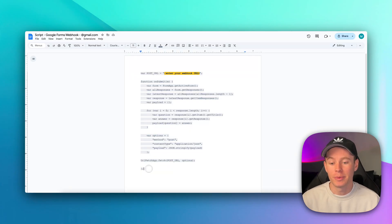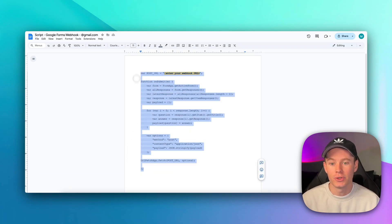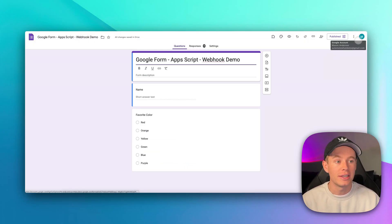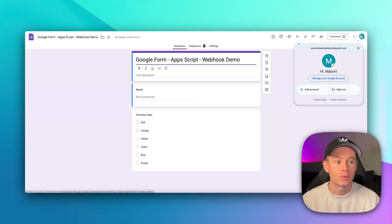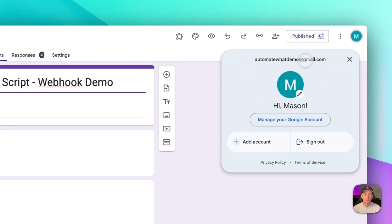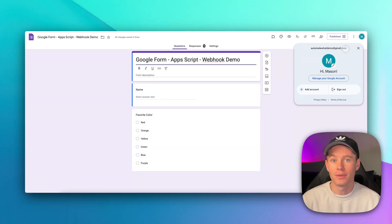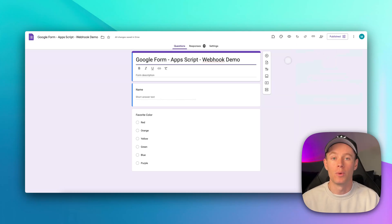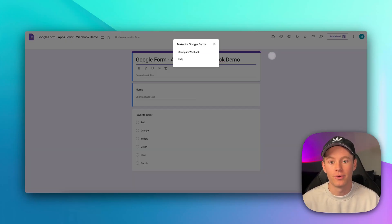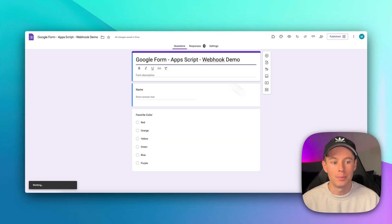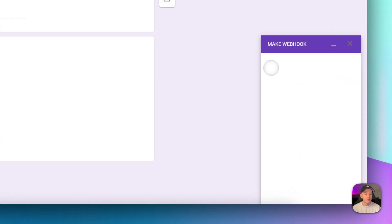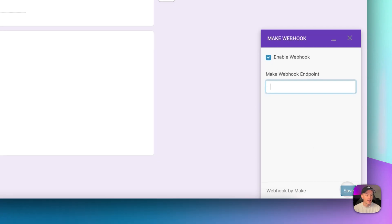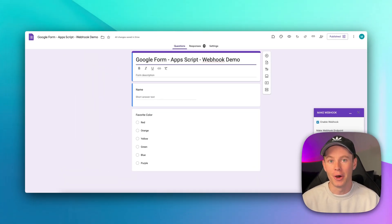So again, I'll have this script available for you guys to copy and paste into your own app script, and you should be good. Remember, you'll only need to configure it this way if you are using a regular gmail.com account. If you have a paid Google Workspace account tied to your domain, like automatewhat.com, it's a lot more simple. All you have to do is go to add-ons, make for Google Forms, configure webhook, make sure this box is checked, and then paste in your webhook address, hit save, and you're good to go.